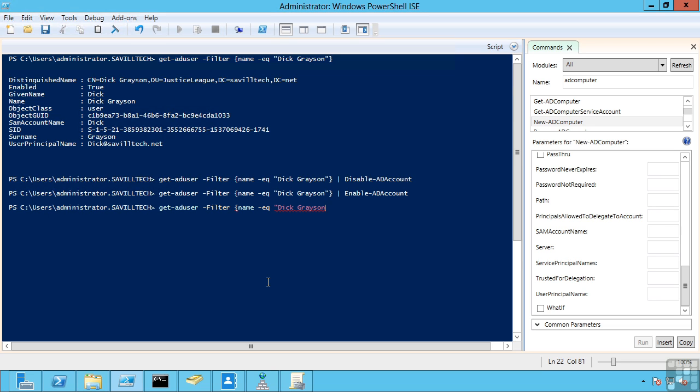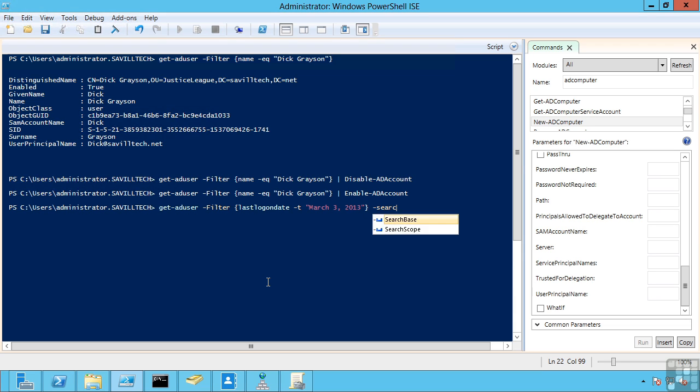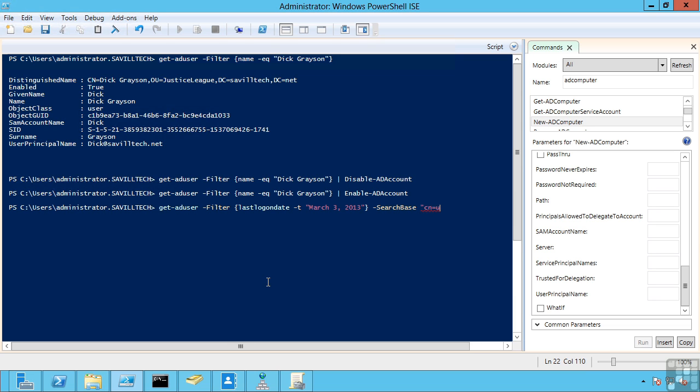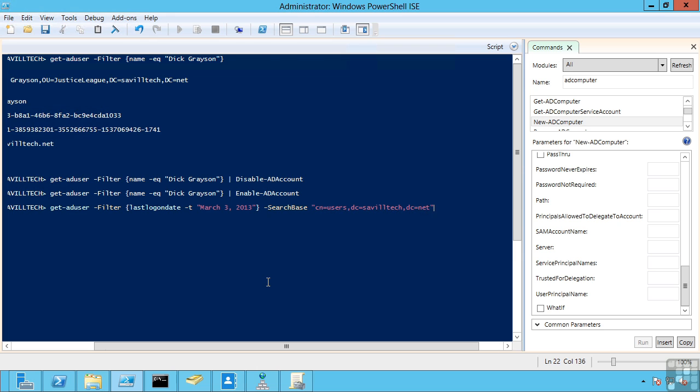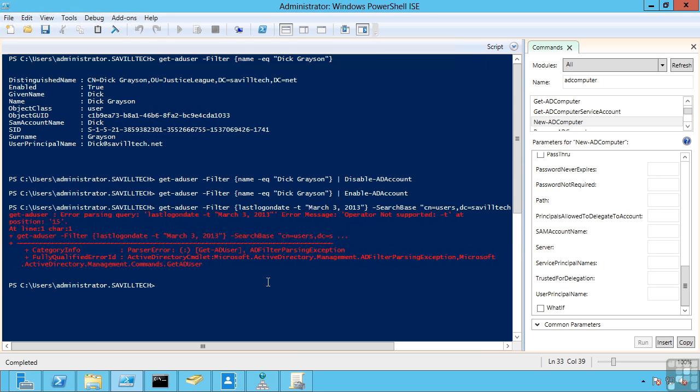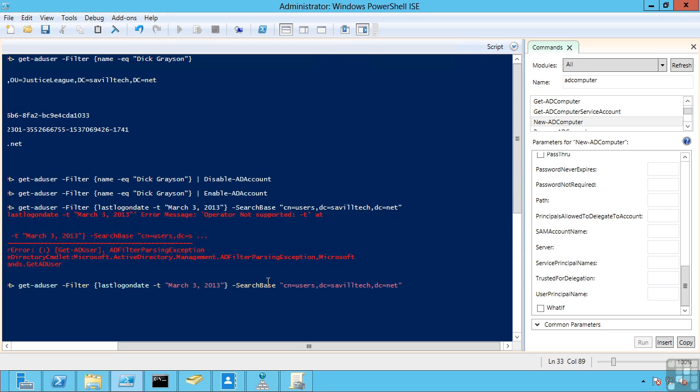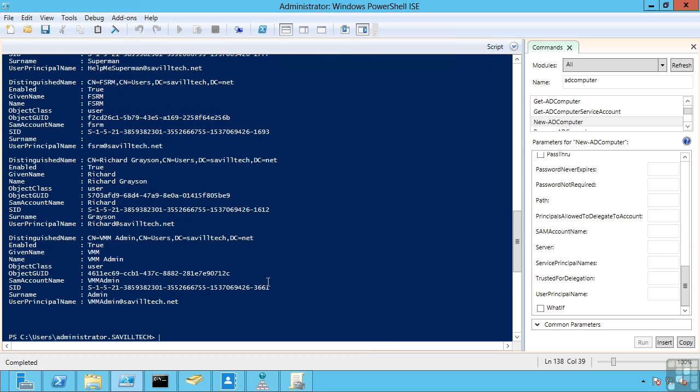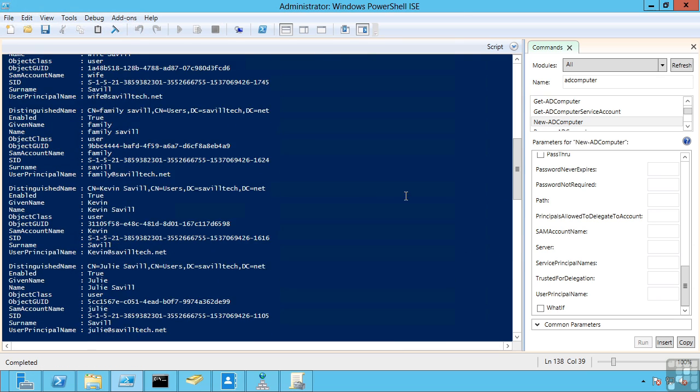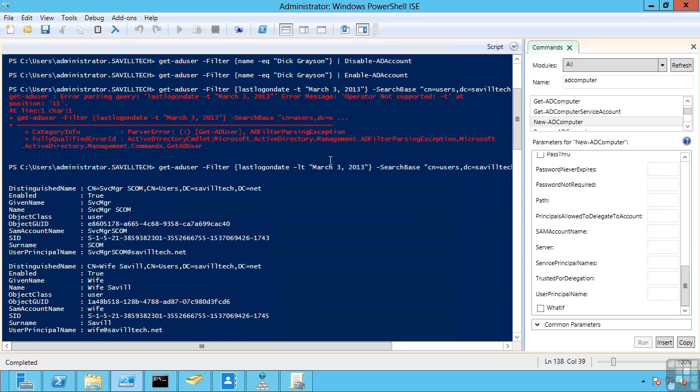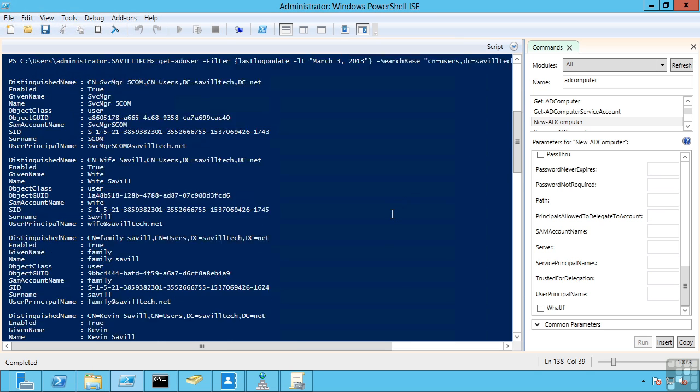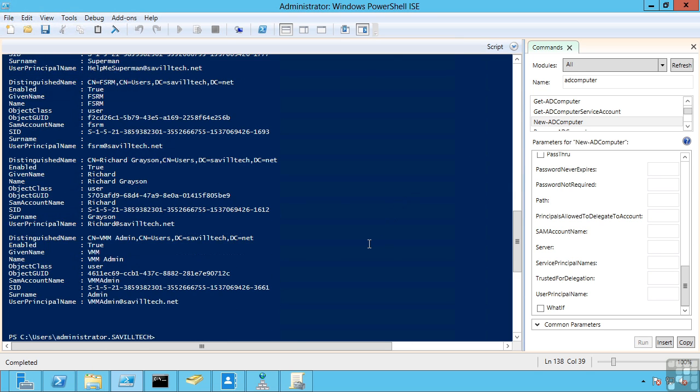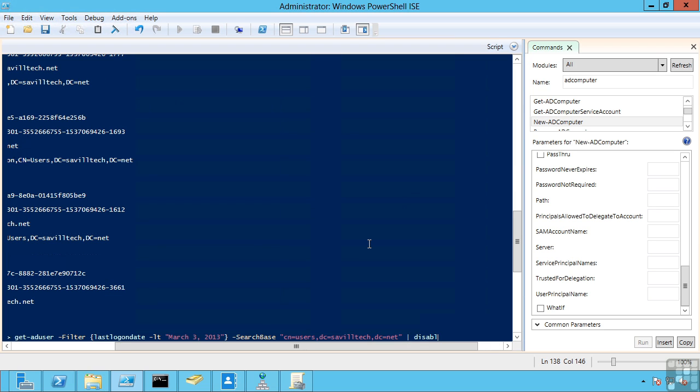So for example instead of just searching based on the name, that's a very easy one. But maybe for example I need people who haven't logged on. So I can actually say last logon date. So if the last logon date is less than a certain time. So maybe I'm going to say March 3rd 2013. And I can specify where I want it to search. So maybe I'm going to search at a base, search base. And I'm going to use that distinguished name. So OU Justice League, or maybe this time I'll just say the common name of users and it's in my domain. Quick typo there, should be less than, LT. And that's telling me all the users that have not logged on since that date I passed in that container, the user's container.